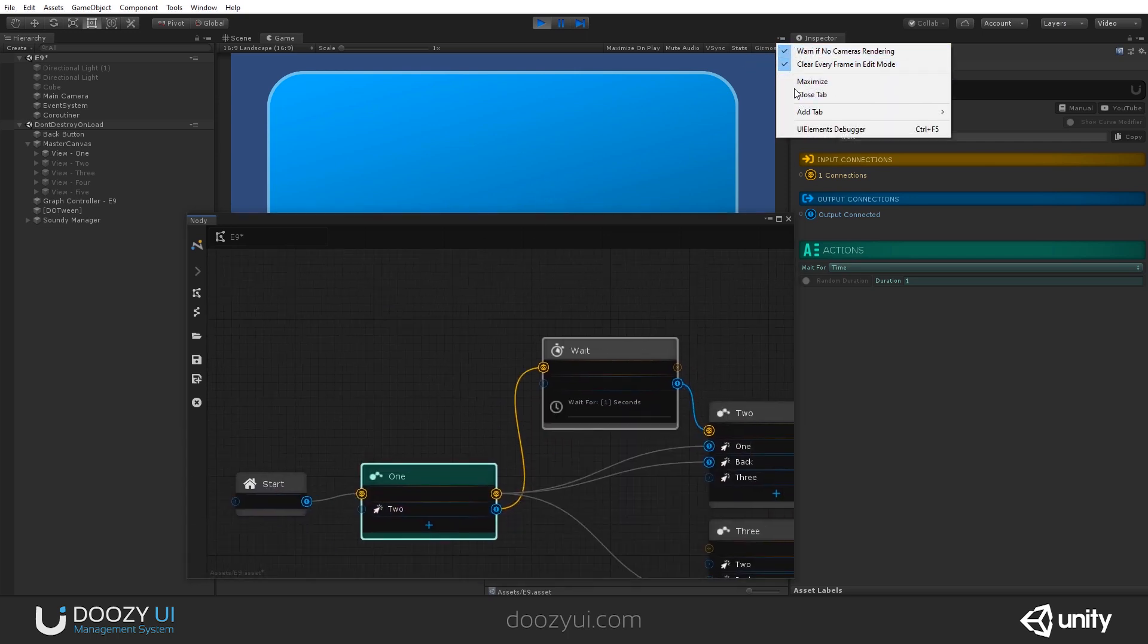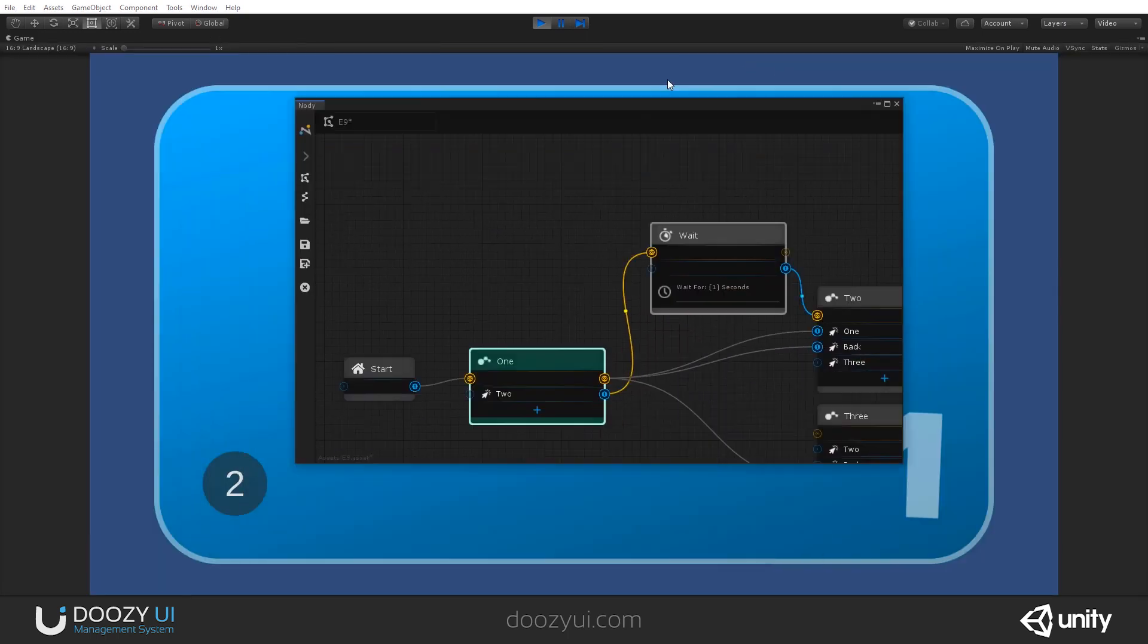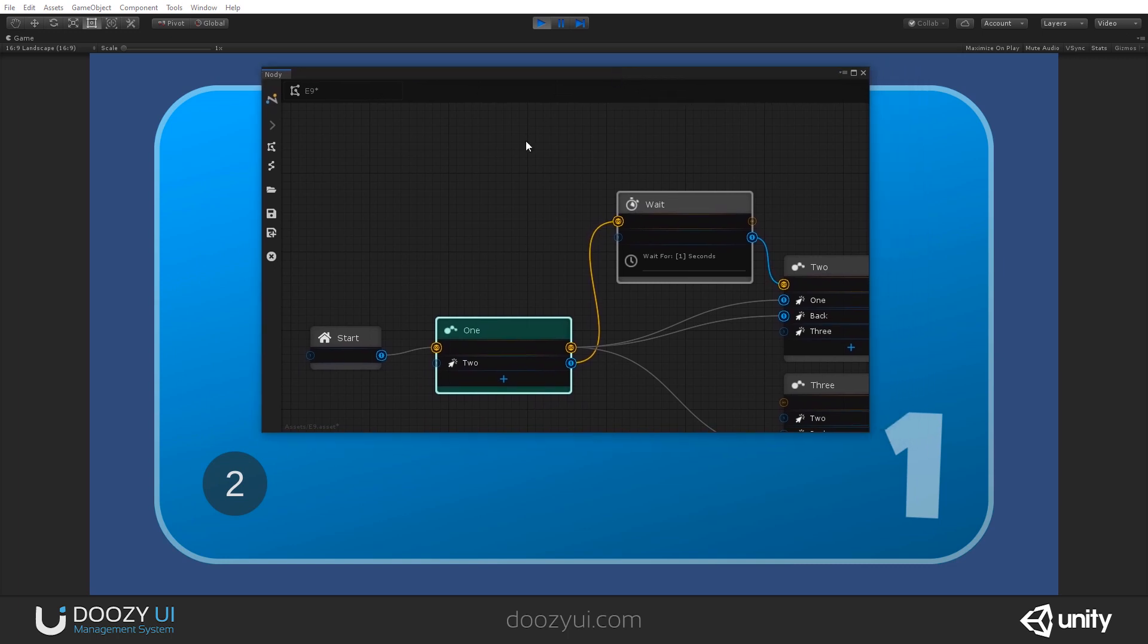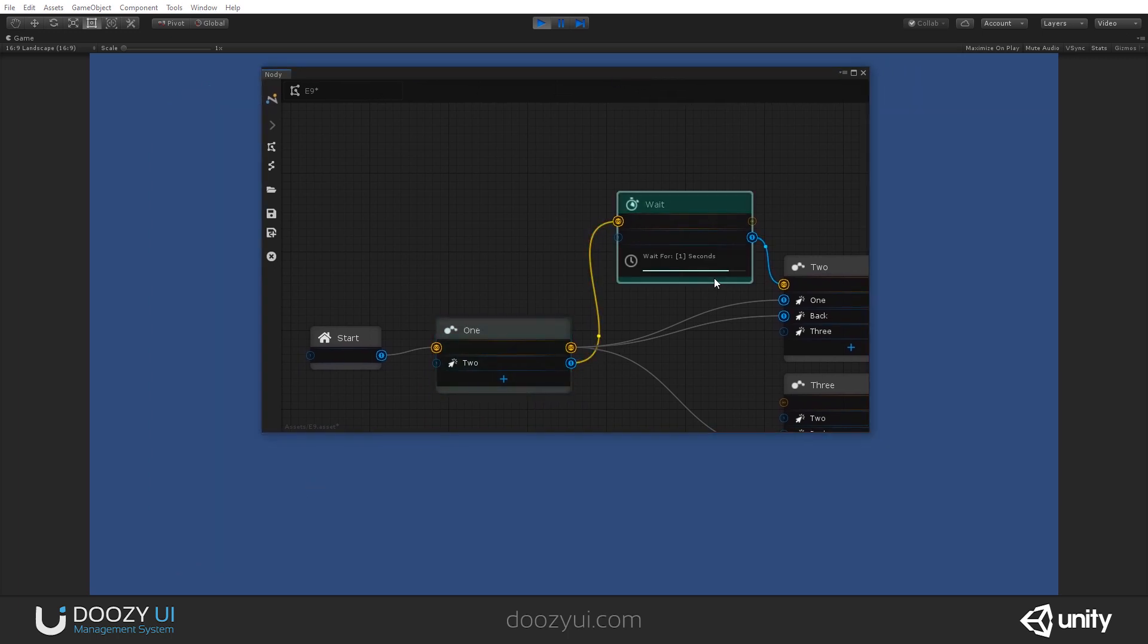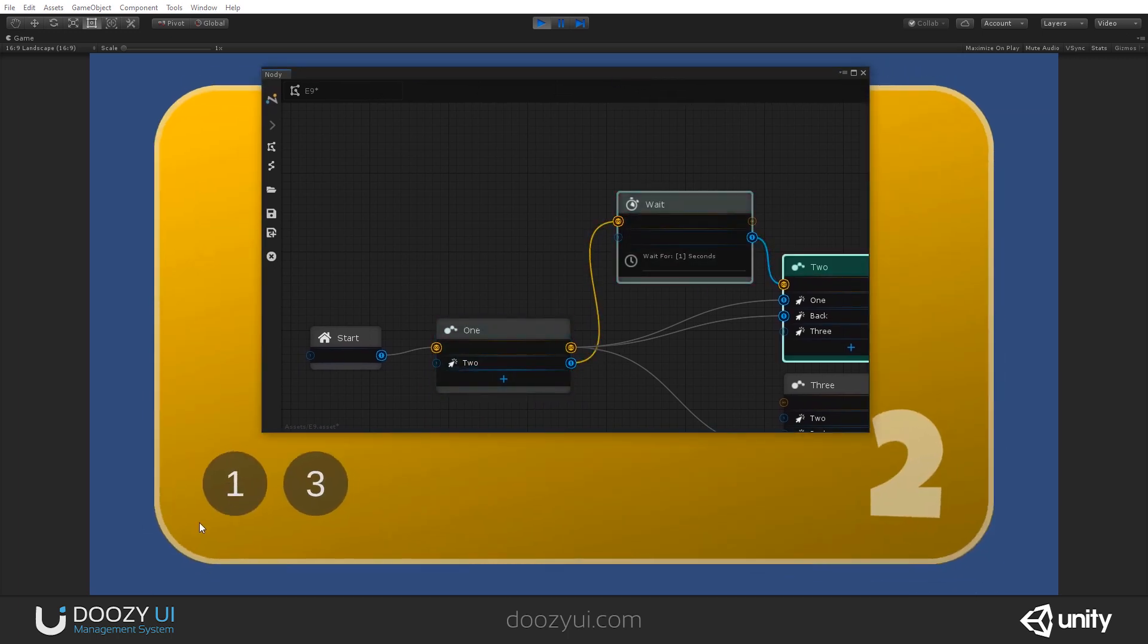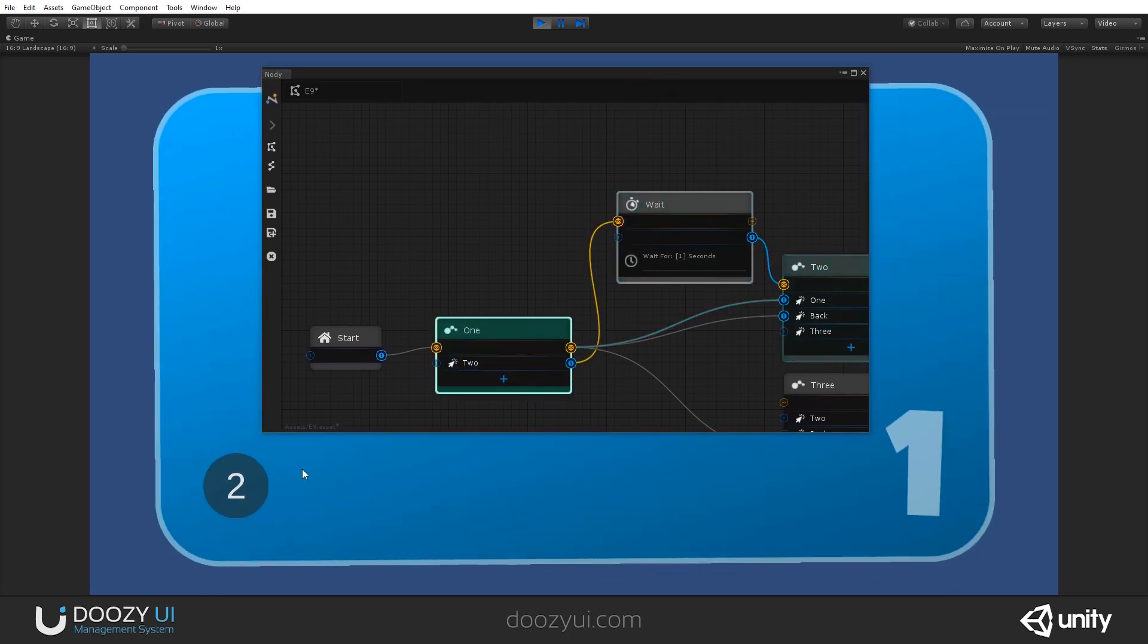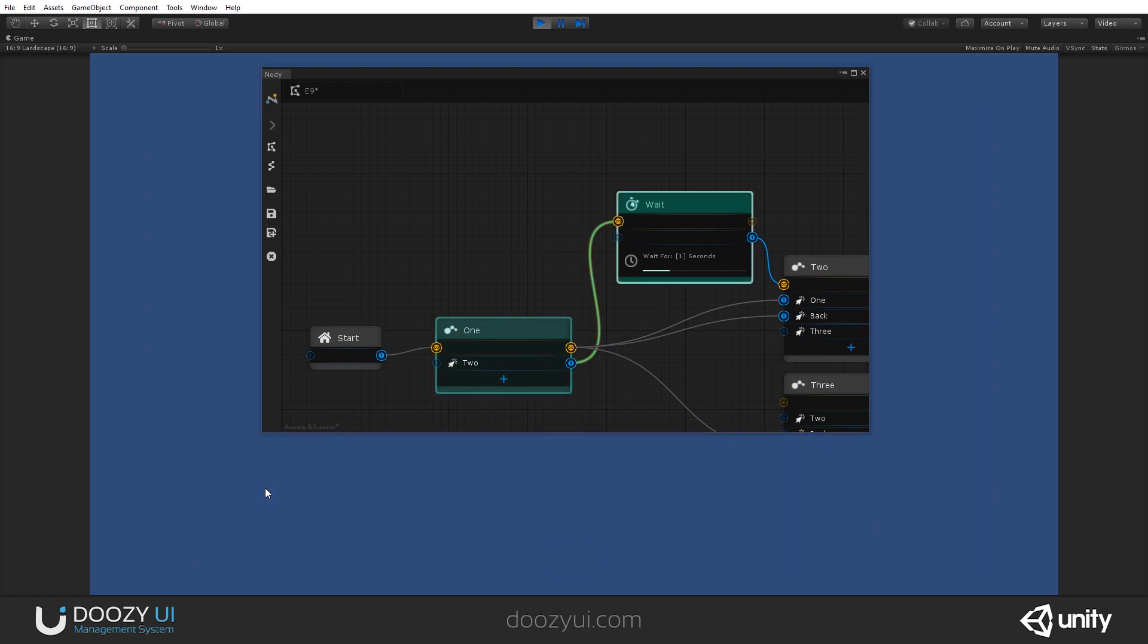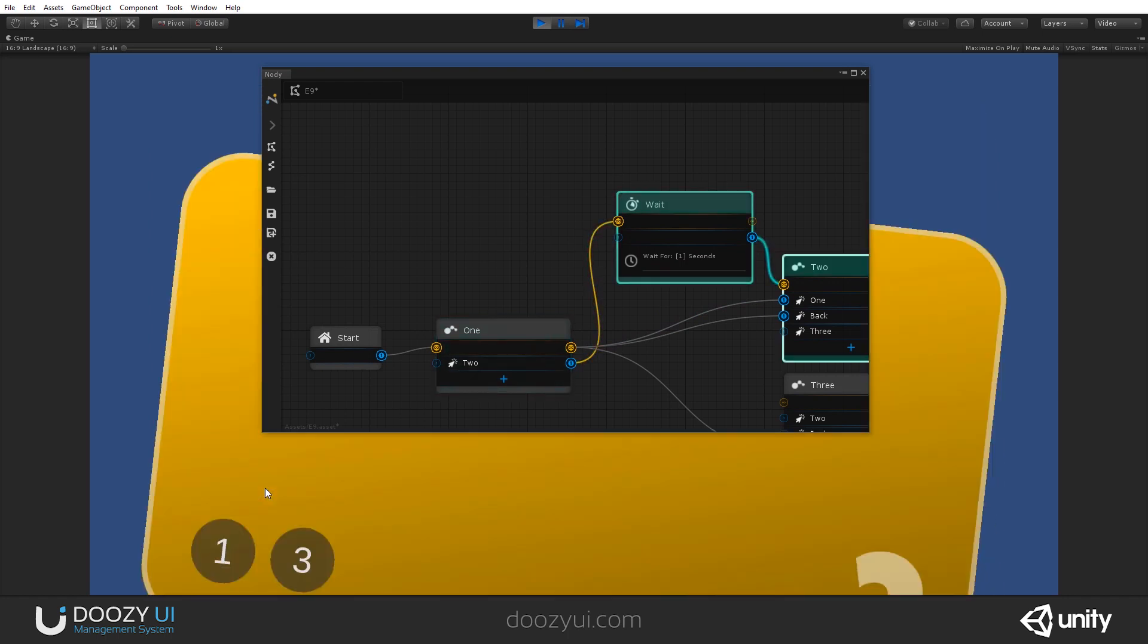And let's check it out. Let's maximize. So from one, we go to two, wait one second. And that's it. You just added a pause.